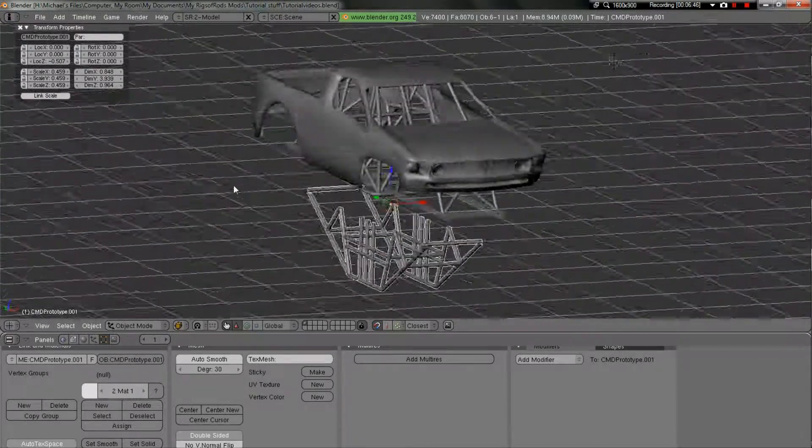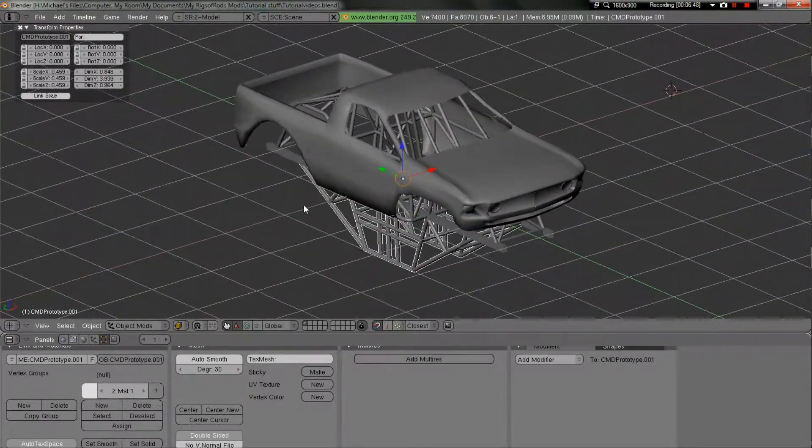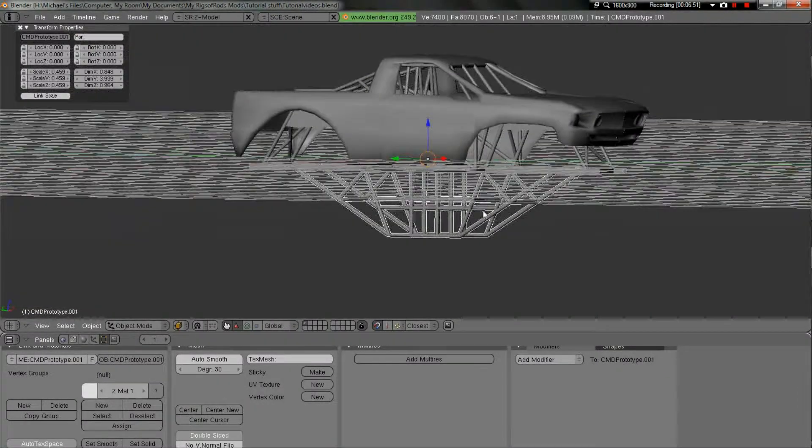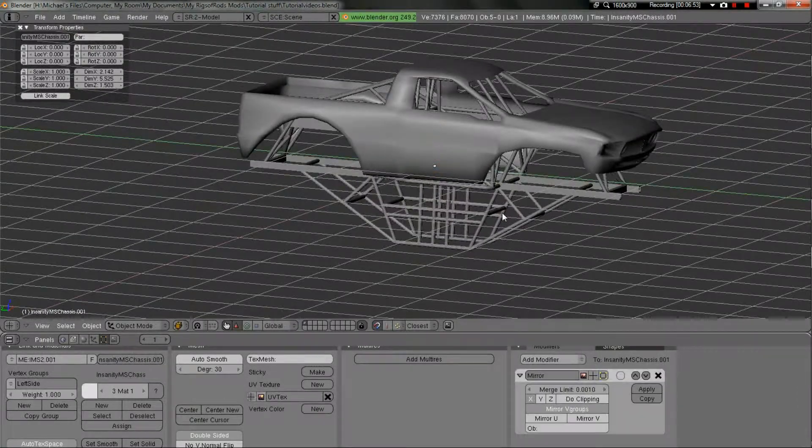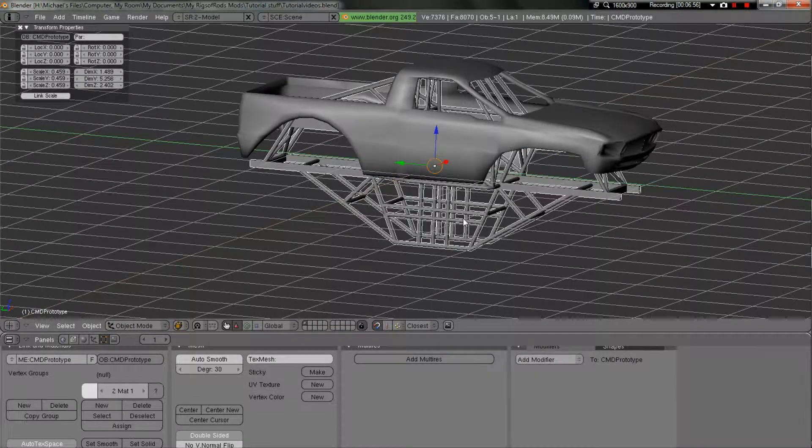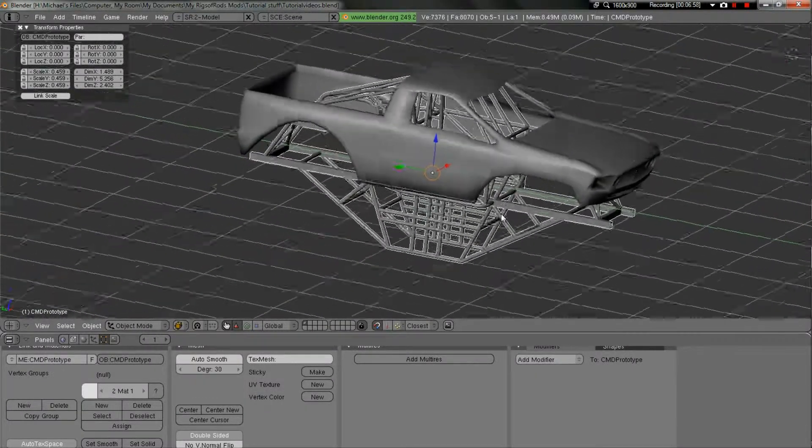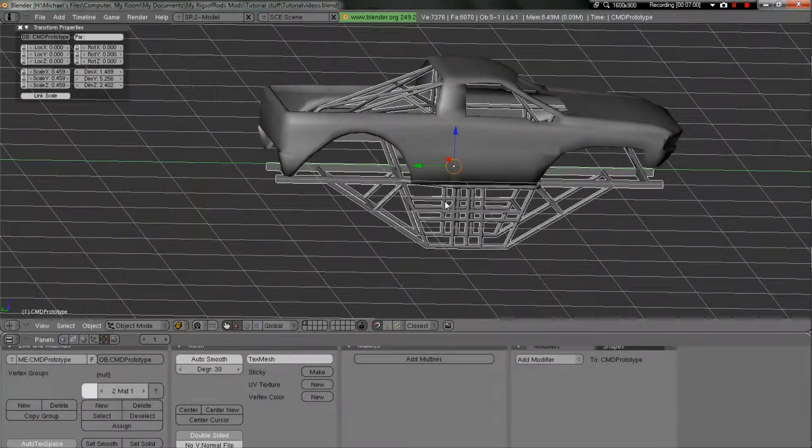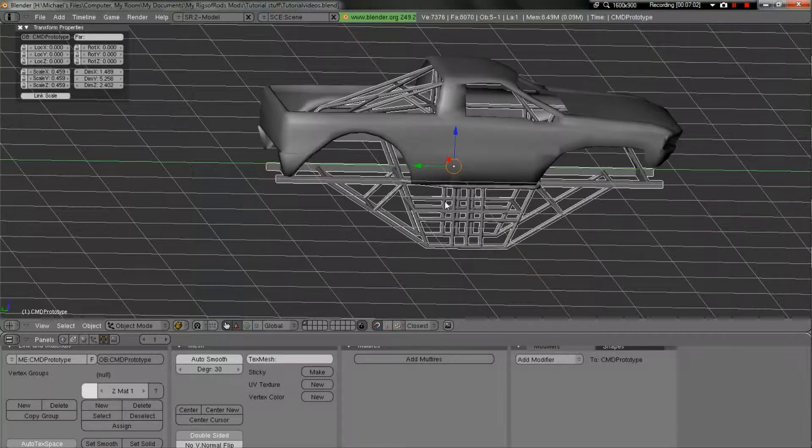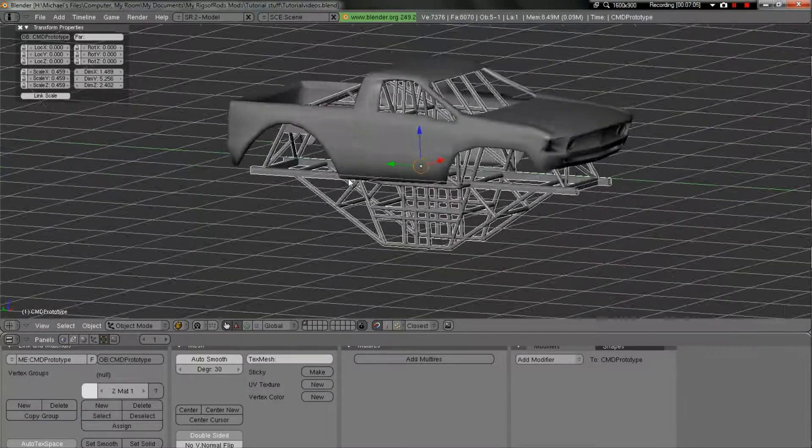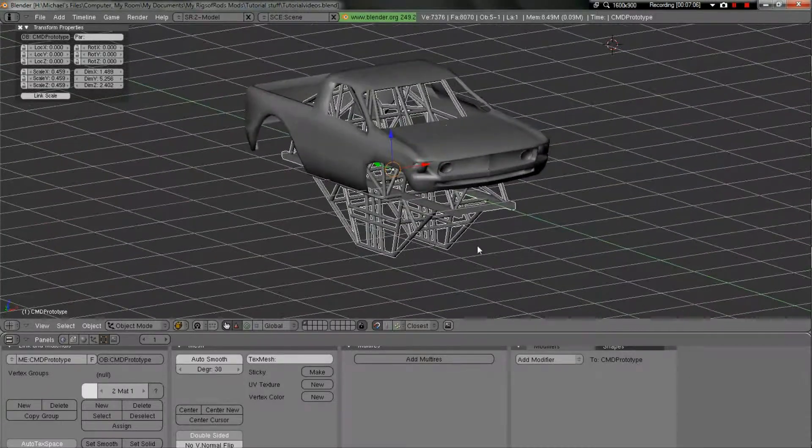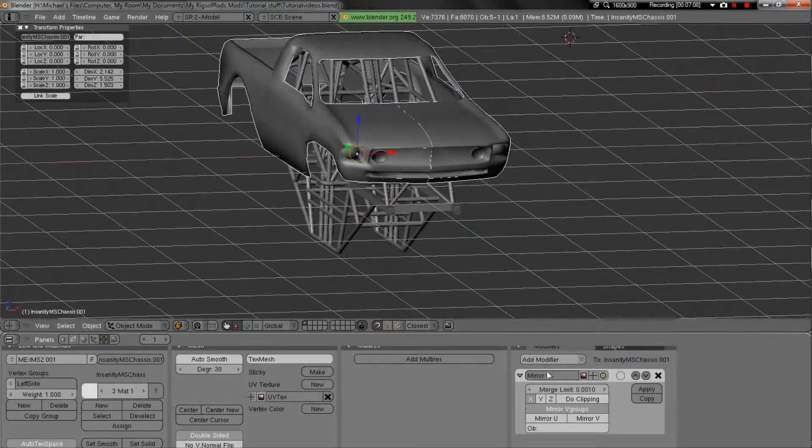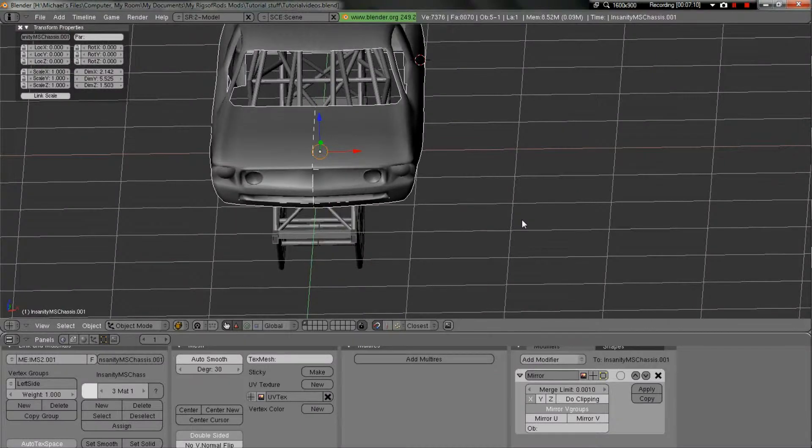And you can separate the cradle. The cradle is now a completely different mesh apart from the upper half of the chassis. Now we'll undo that a couple times to go ahead and put it all back together.